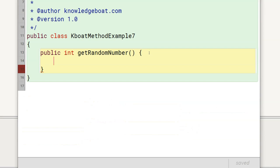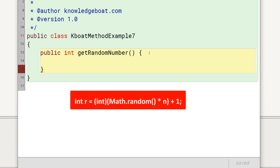In the body, I will use Math.random method of Java's Math class, which we studied in the mathematical library methods chapter, to generate a random number. Math.random generates a random fractional number between 0 and 1 — greater than or equal to 0 but less than 1. But our method must return a random integer in the range of 1 to 100. Recall from the mathematical library methods chapter that we can use the formula to get a random integer between 1 and n. To get a random integer between 1 and 100, I will use the formula like this.